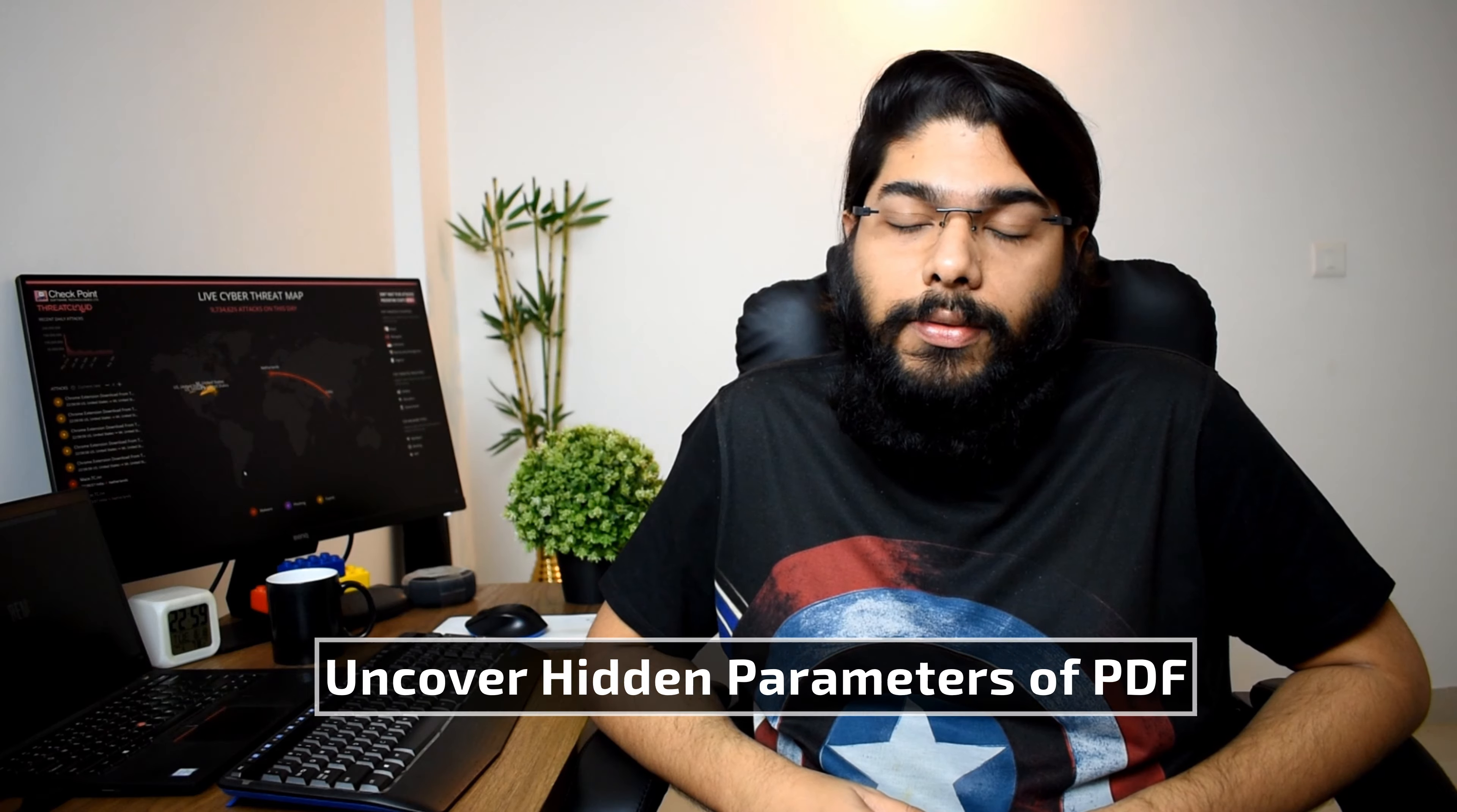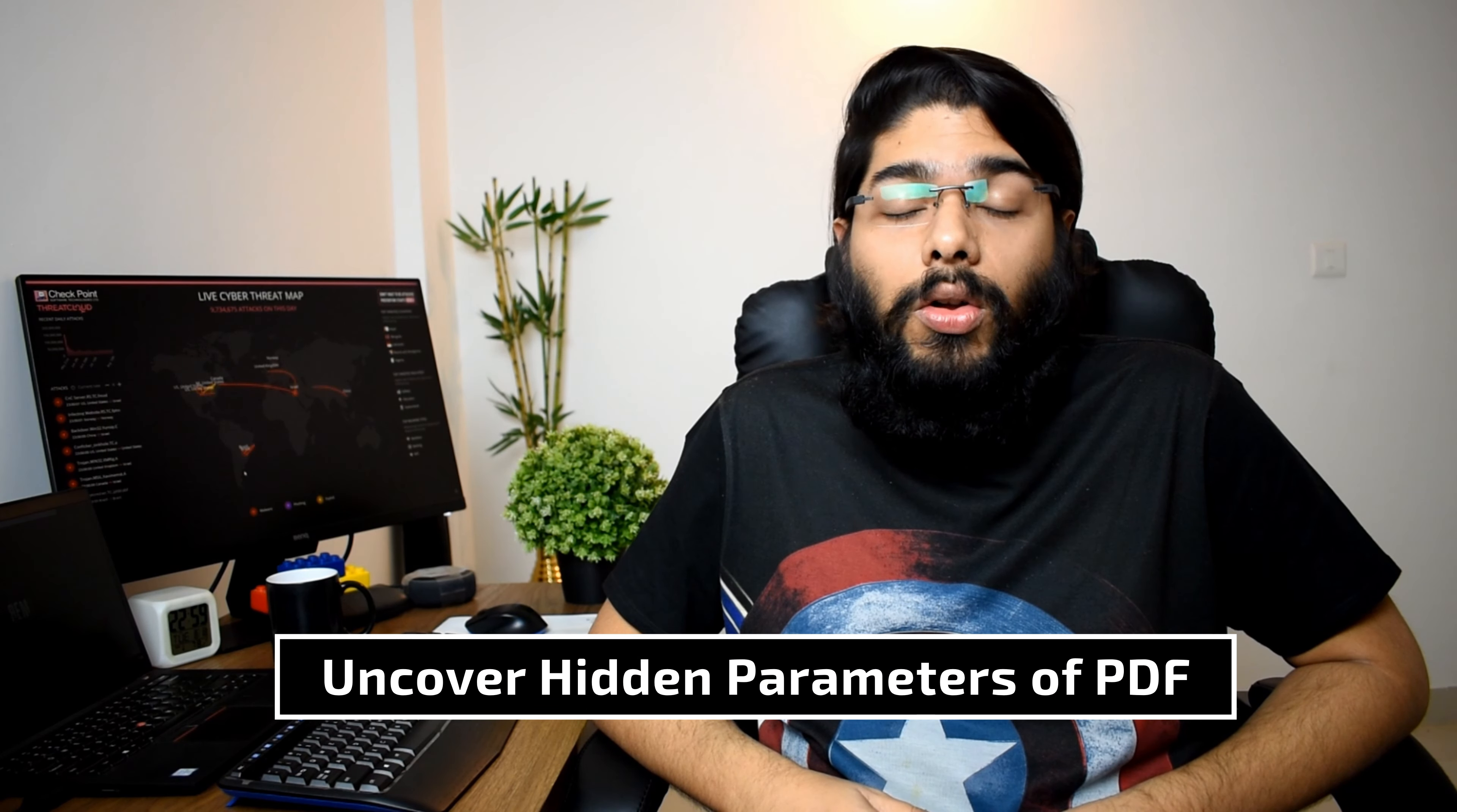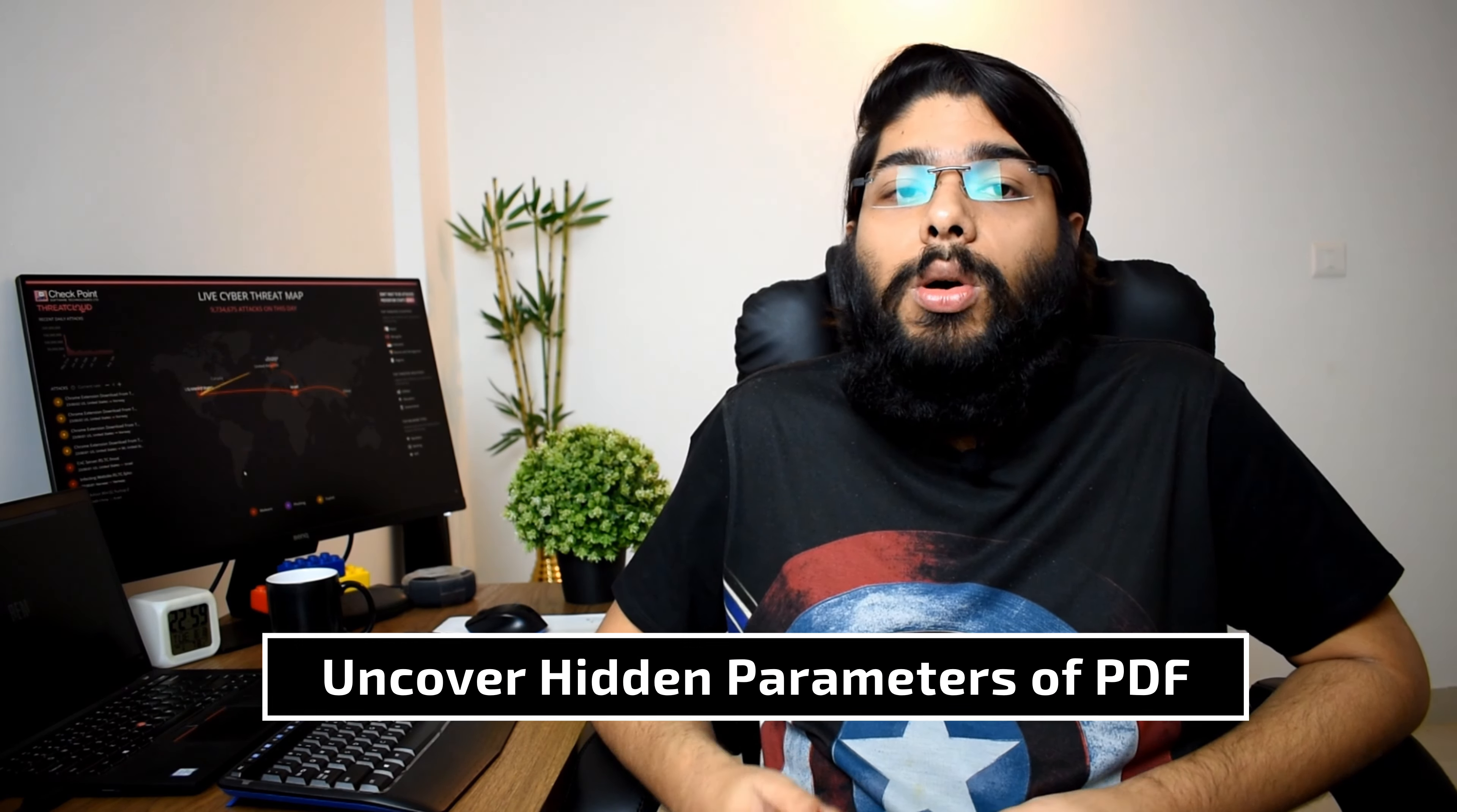In today's episode, we will focus on extracting juicy information out of a PDF. This episode has been compiled from a real-life use case.